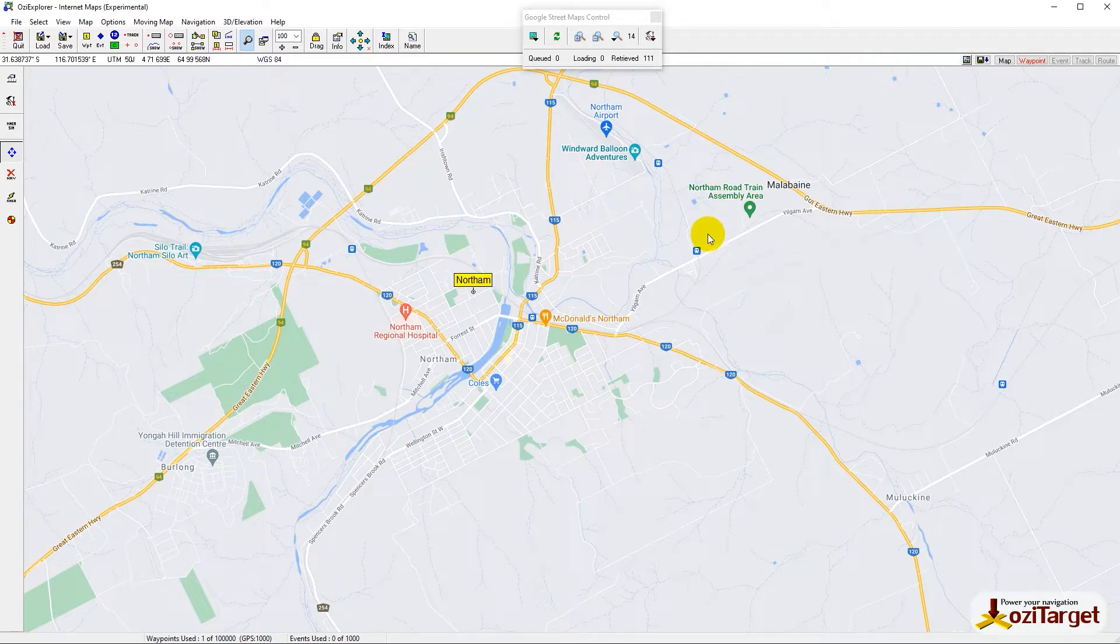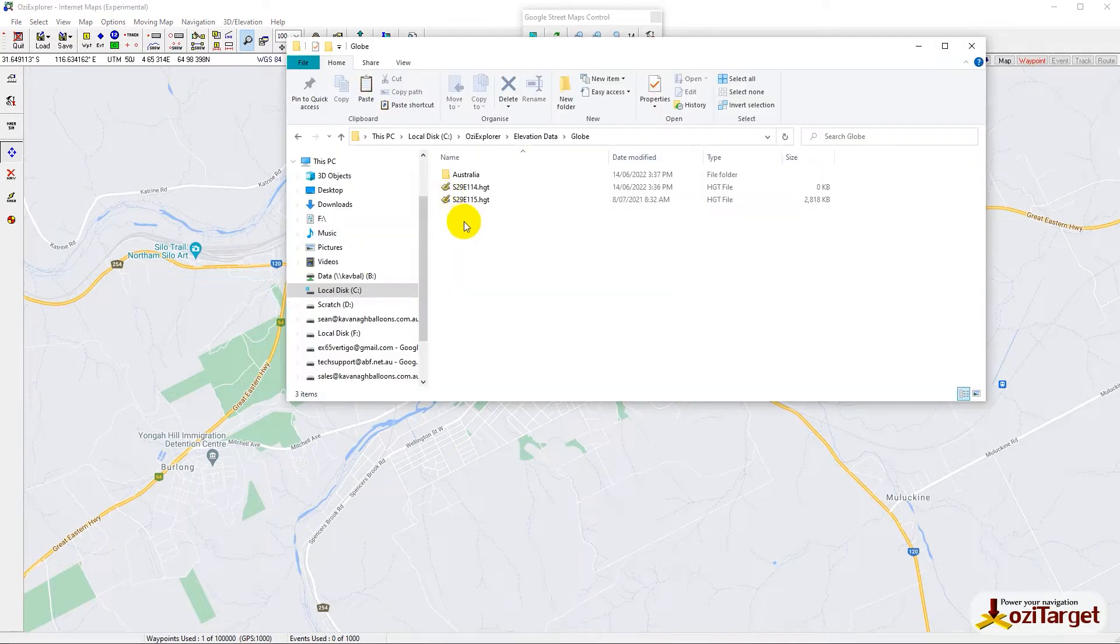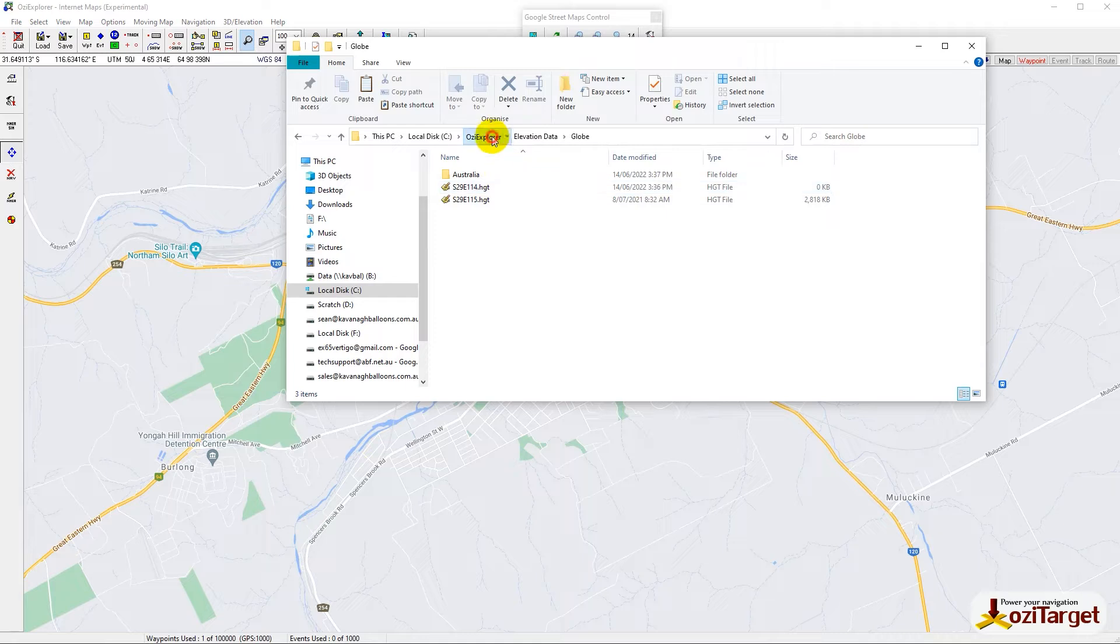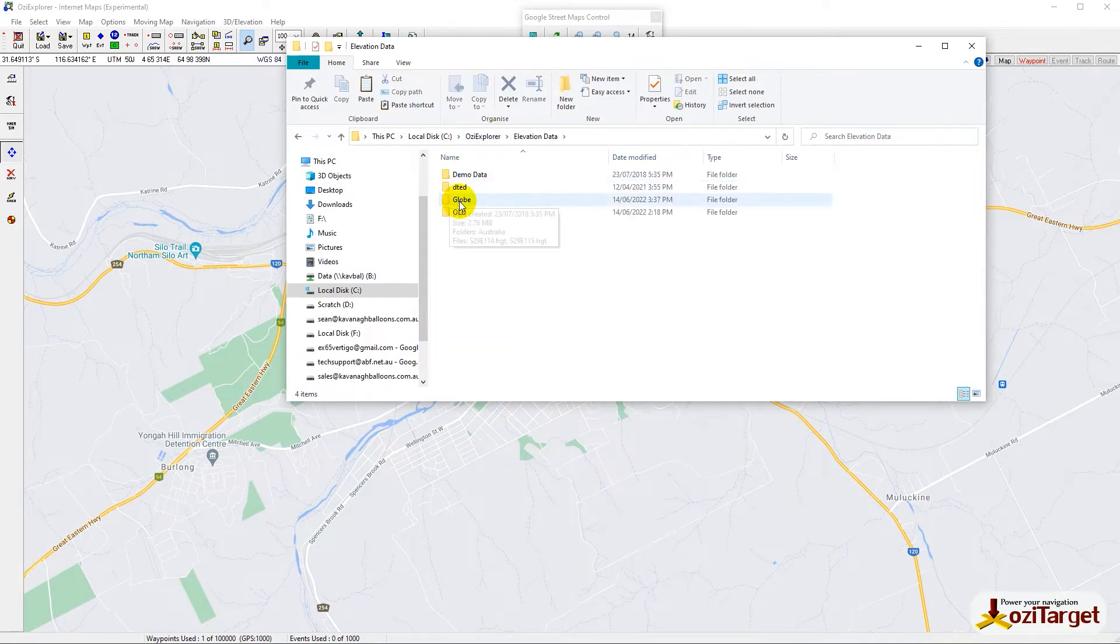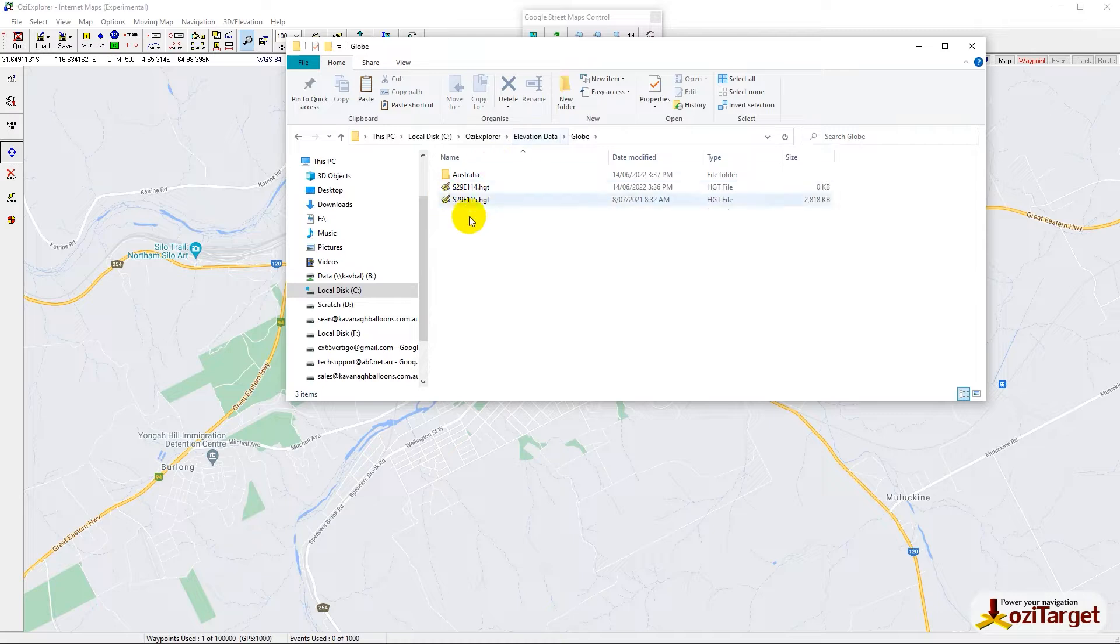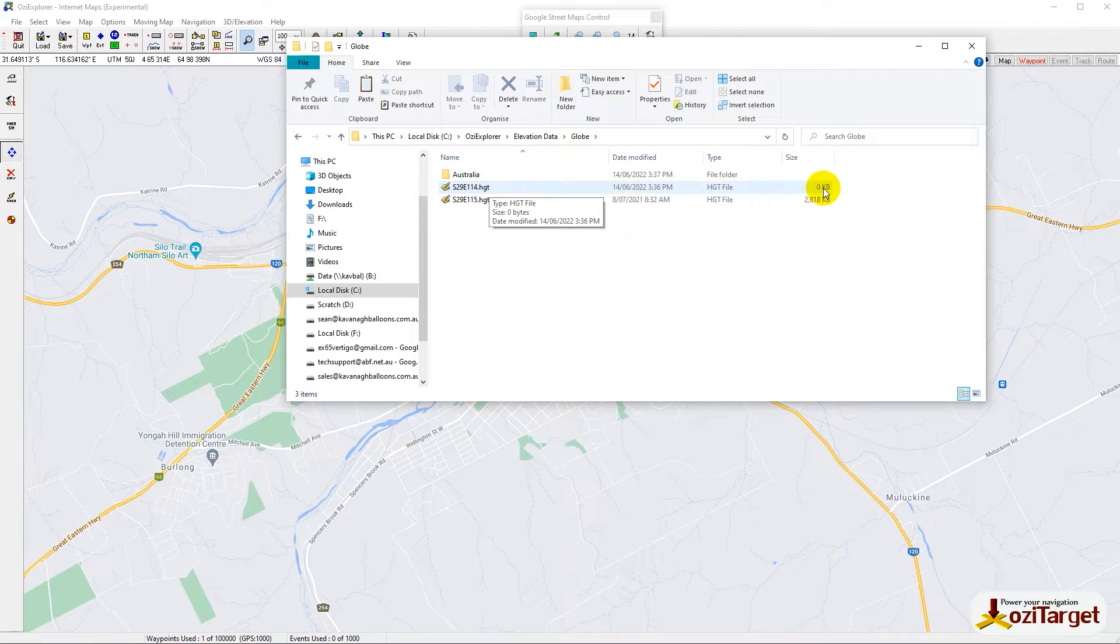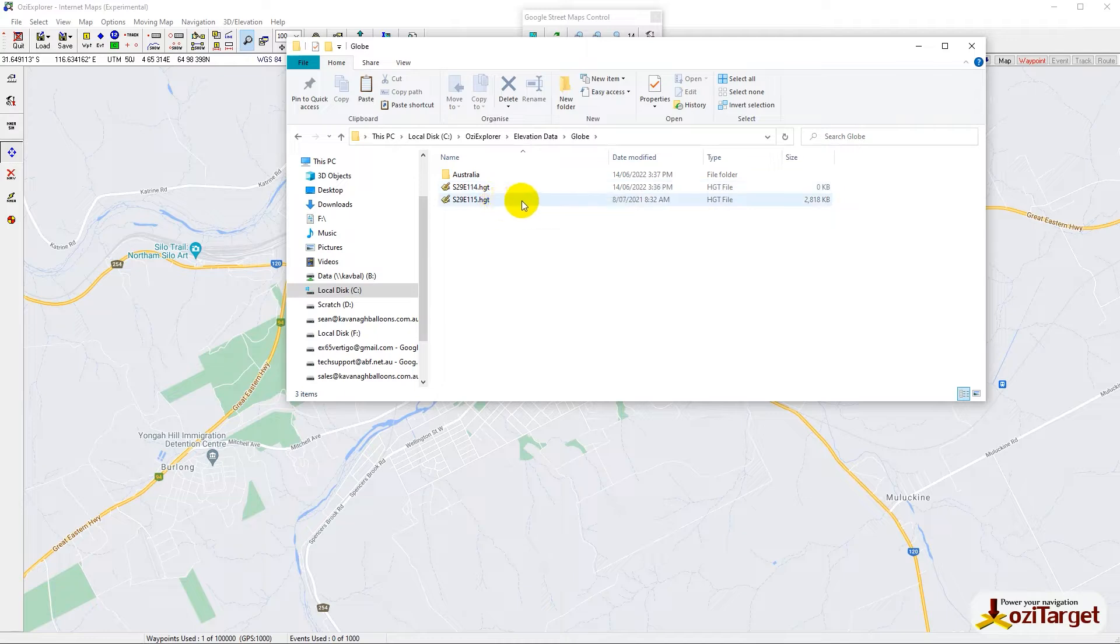We need to go into OziExplorer elevation data globe, and you'll see a couple of things. If you see a height file like .hgt that's got zero kilobytes, that is a corrupted file and will not be working. The other problem you'll see is the zip file that it tried downloading before.